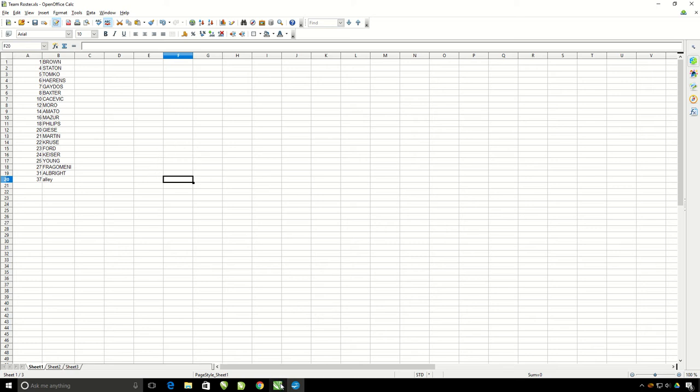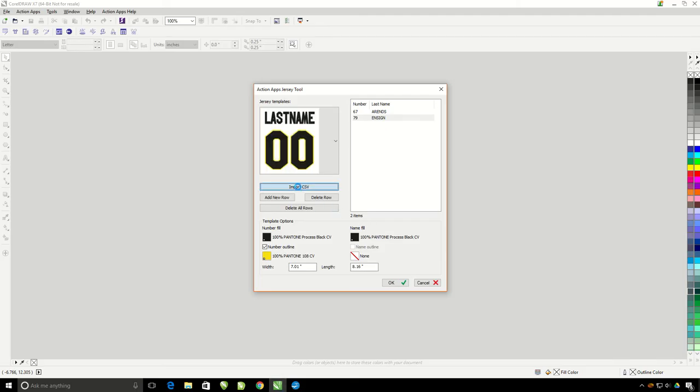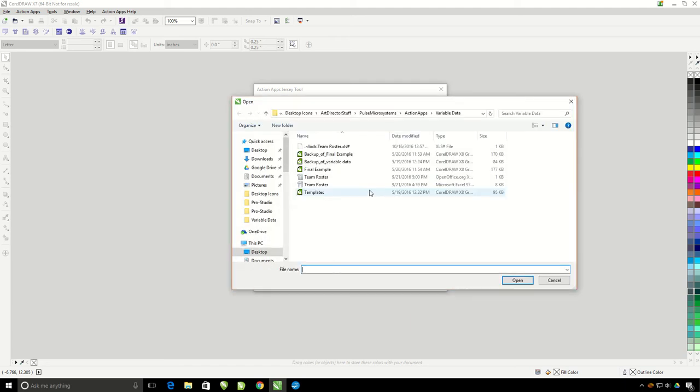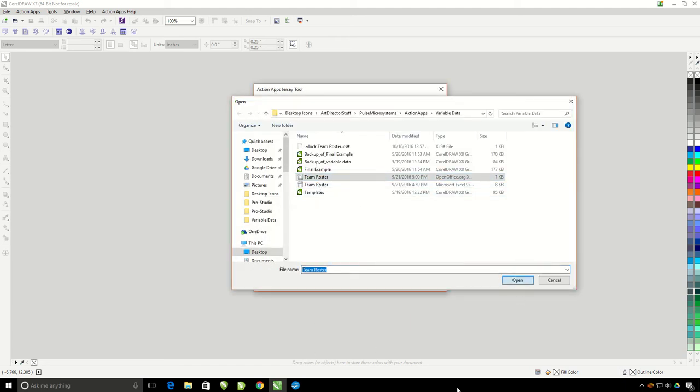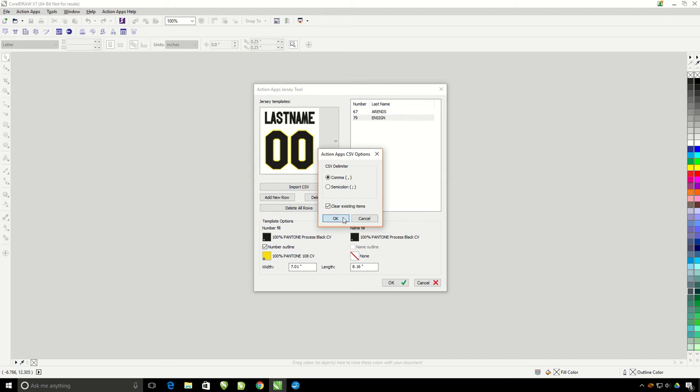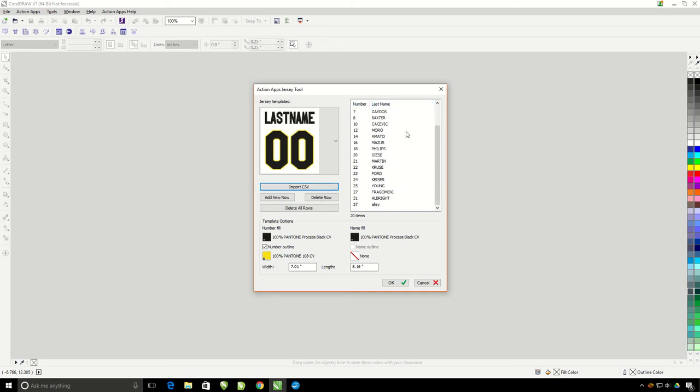So in my jersey tool, I just click on import CSV, grab my CSV file, and hit open. Go ahead and hit OK on that. Then you'll see that my names and numbers in here are put in place. You can see the last one I have here is lowercase and that's because it was how it was in the spreadsheet file. So be mindful of that.